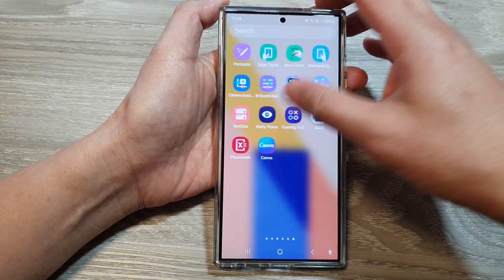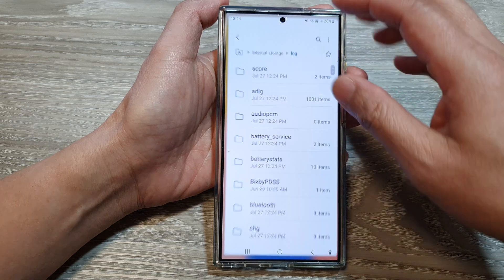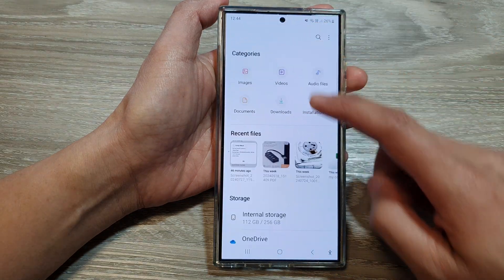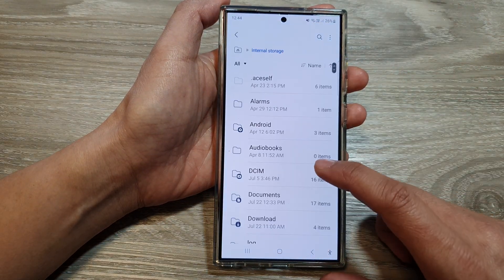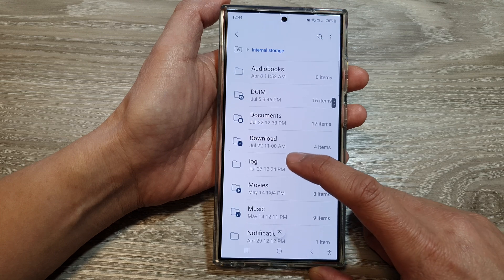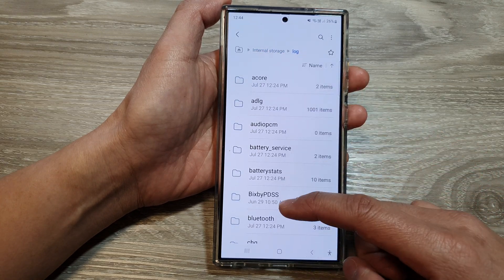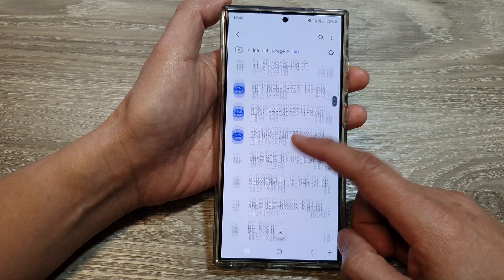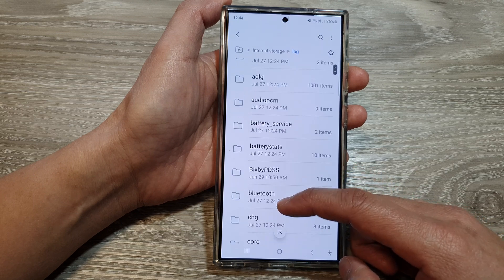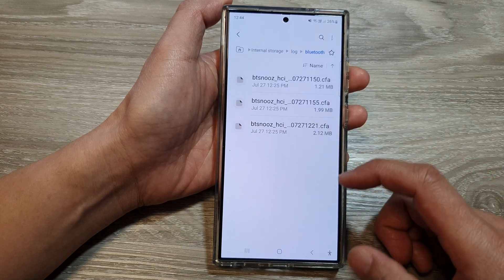So if I go into My Files and go back to the home page, tap on Internal Storage and then go down, tap on Log, and in here it has all the logs. I'm going to Bluetooth — you should be able to view your log in here.